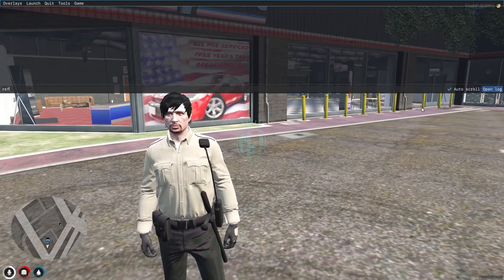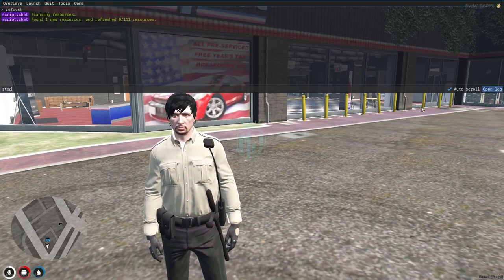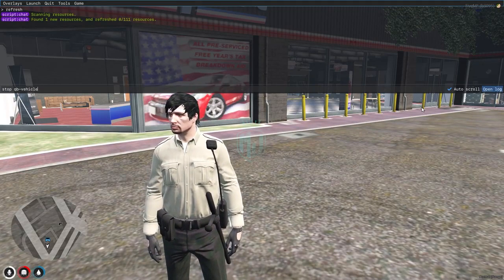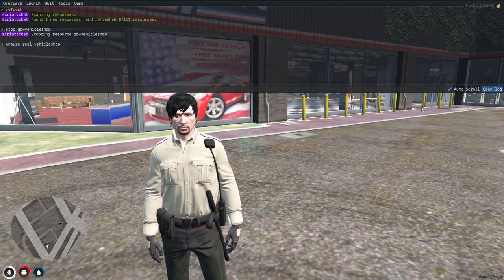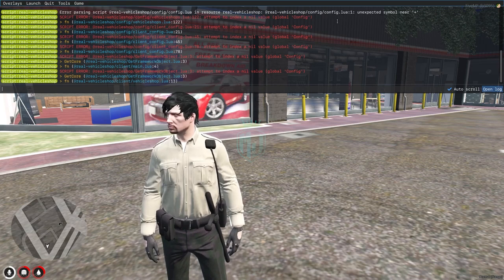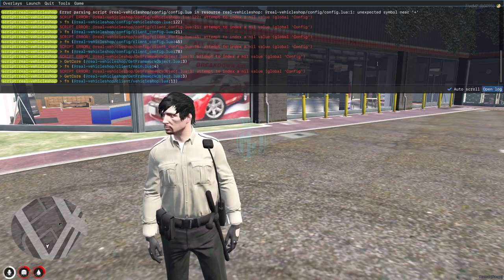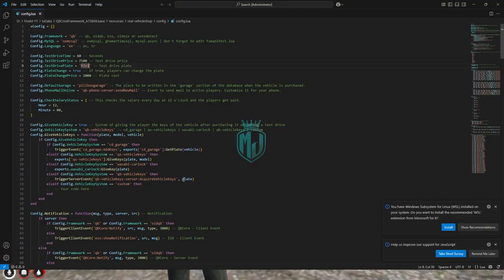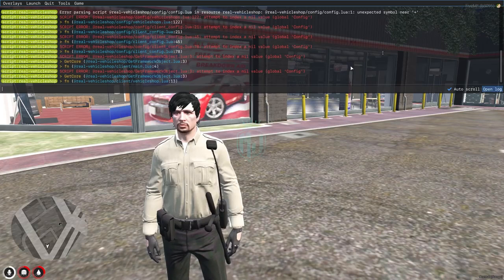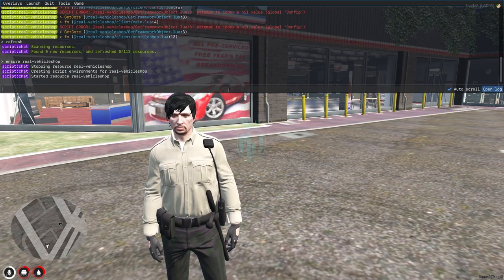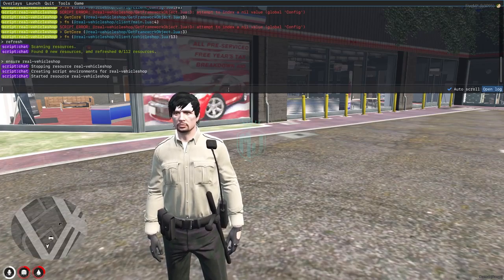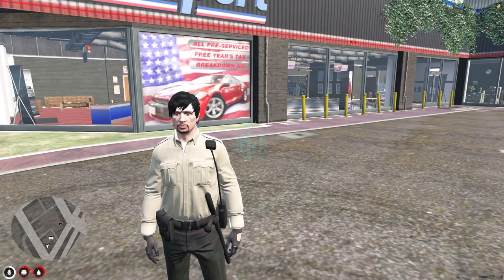Now go back and add the script to your server.cfg file, or you can do it here for testing. Let's do a refresh — ensure our new script. We got an error in config.lua line 1: unexpected symbol, added by mistake. After fixing that, we restart the script and as you can see it starts completely with no errors.